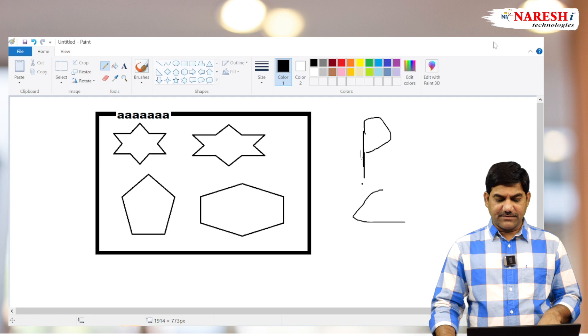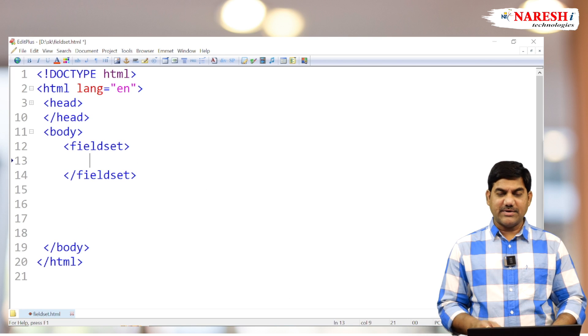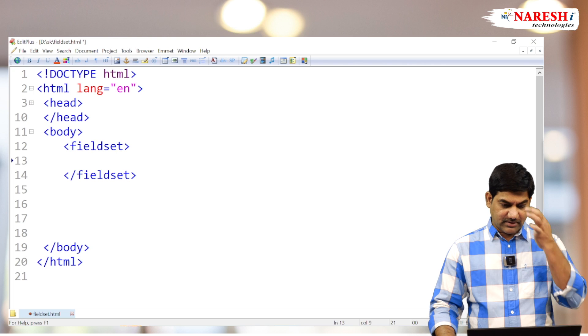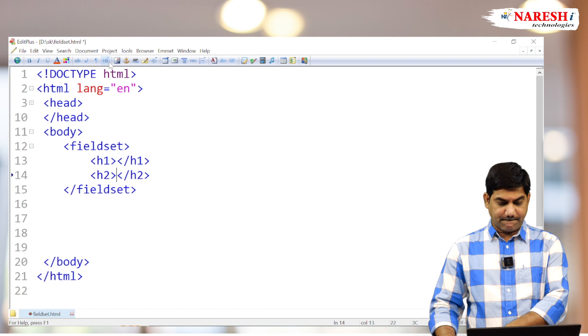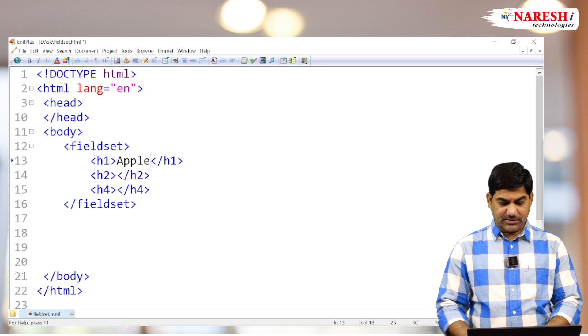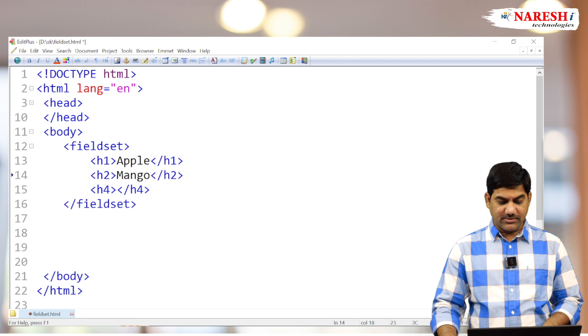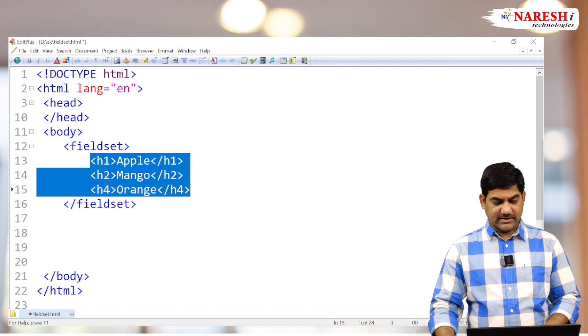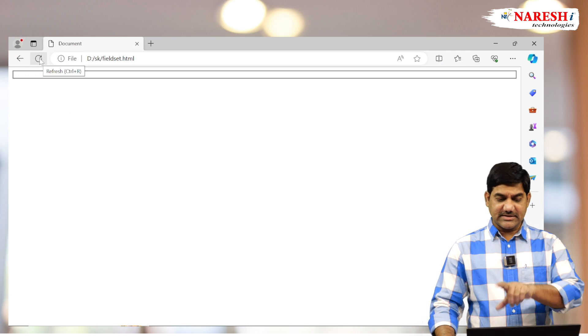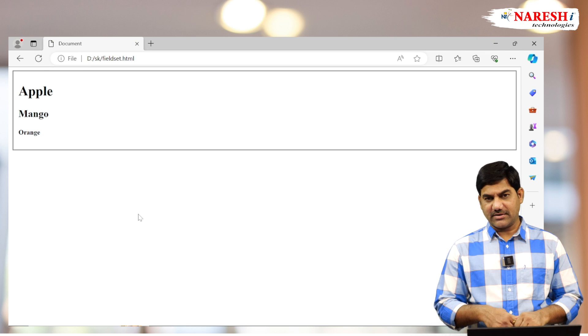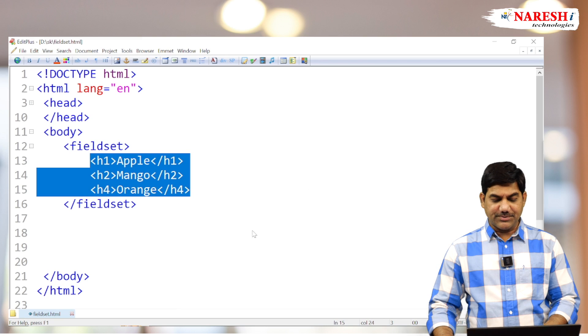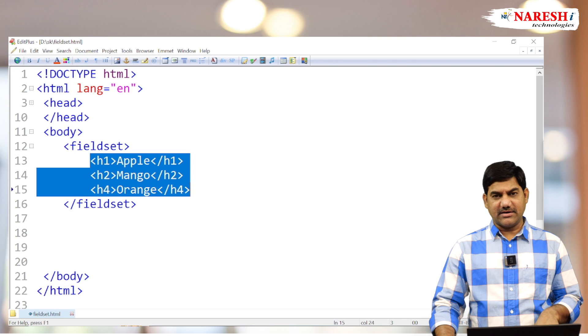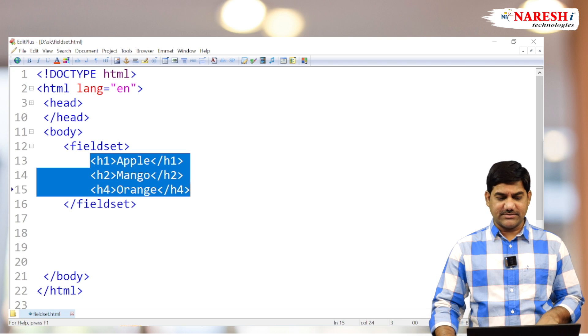Within the fieldset, we can place any type of element - headings, paragraphs, whatever it may be. Suppose I am going to write some headings here. A couple of headings I am going to place. So h1 Apple, h2 Mango, and h4 Orange. Three headings. And now see, the three headings placed inside the common box. So it's a common border or common line for the number of tags. Not only headings, even we can place paragraphs, any type of HTML element we can place.